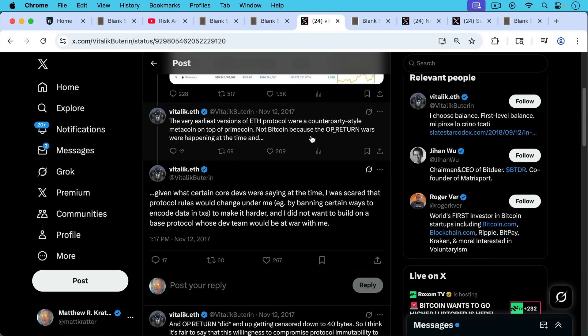The very earliest versions of the ETH protocol were a counterparty style meta coin on top of Prime coin, not Bitcoin because the opportune wars were happening at the time.